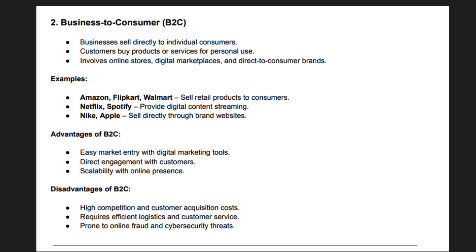Now let's look at the Business-to-Consumer (B2C) model, which is the most common form of e-commerce, catering directly to individual customers. Companies like Amazon, Flipkart, Walmart, and Myntra operate on a B2C model, selling products online. Customers browse online stores, add products to their cart, and complete purchases through digital payment gateways.